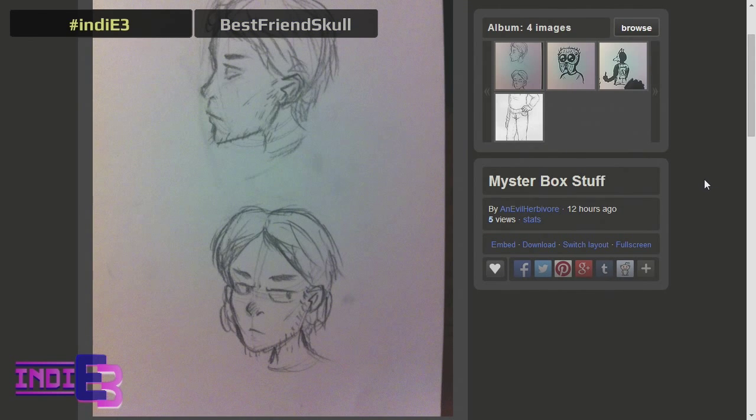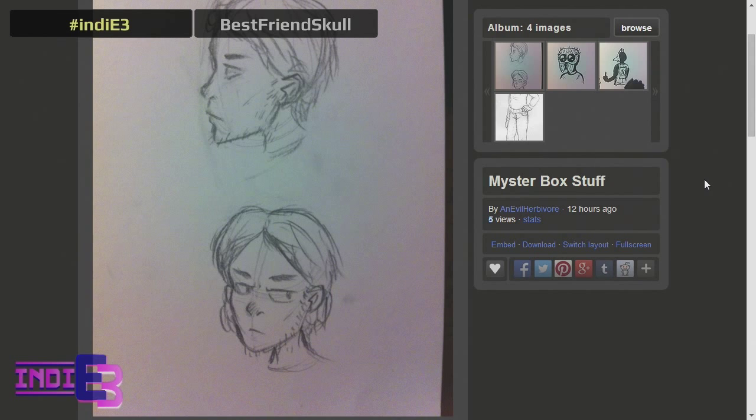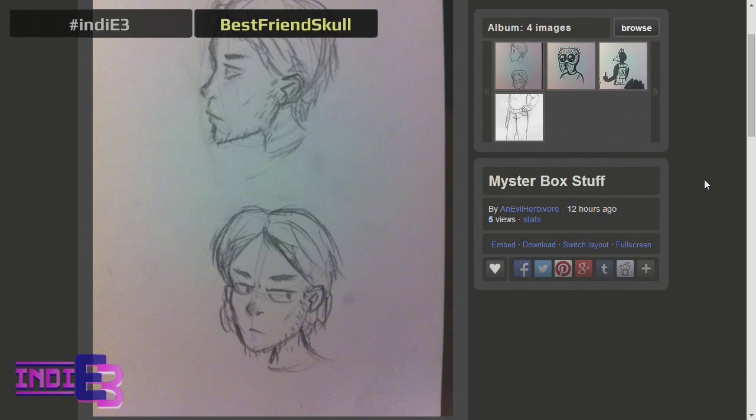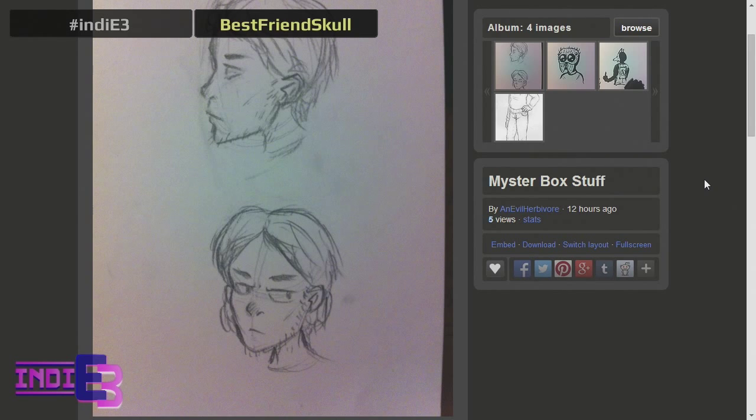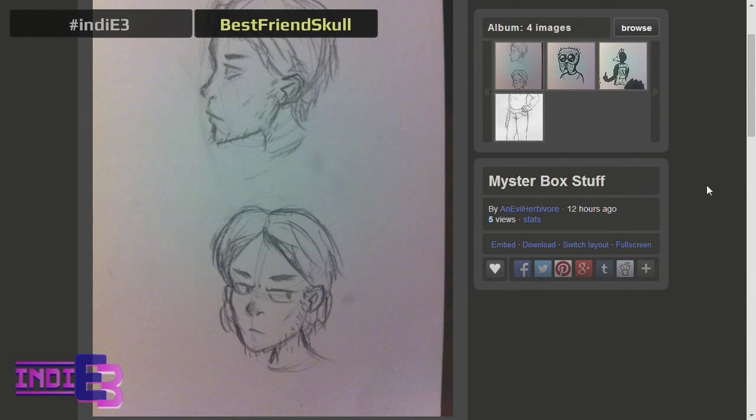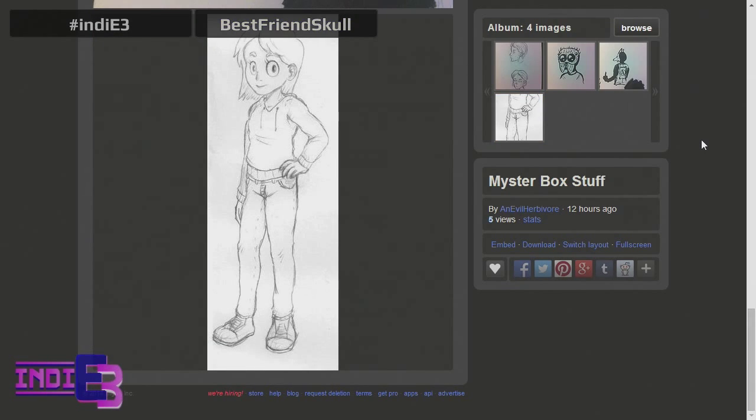When can we expect from development, and where can we get more details about development as it progresses? We have a development blog at mysteryboxdev.tumblr.com, and we also will be posting everything that we have for this as we make it on a Twitter page at MysteryBoxDev on Twitter.